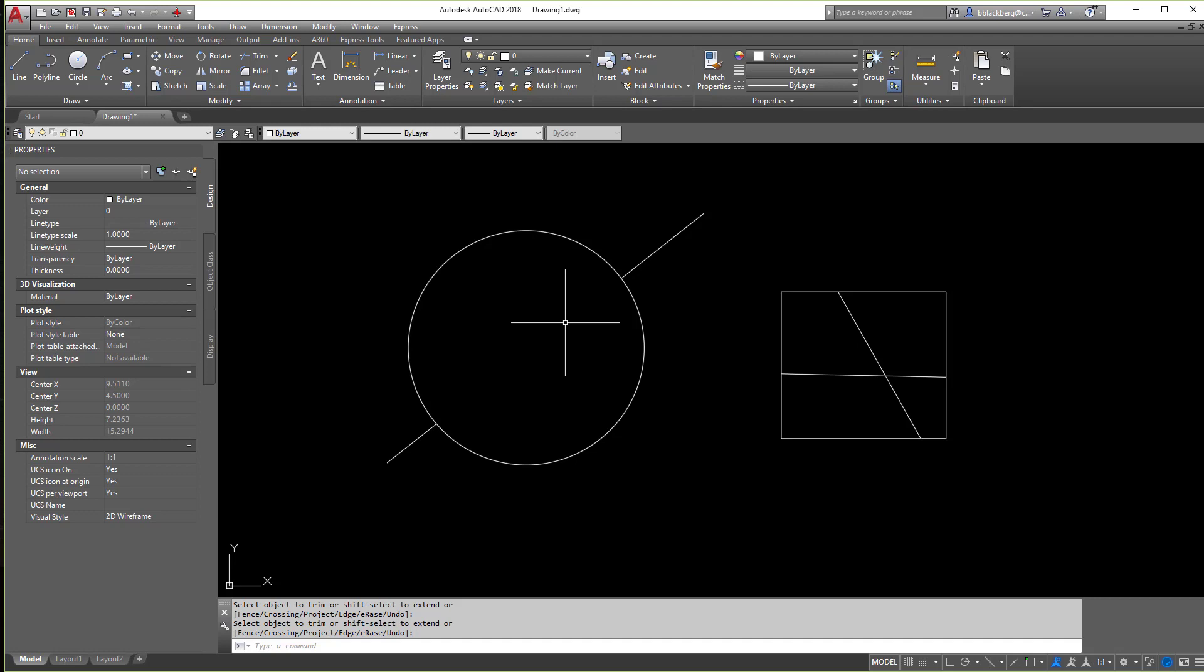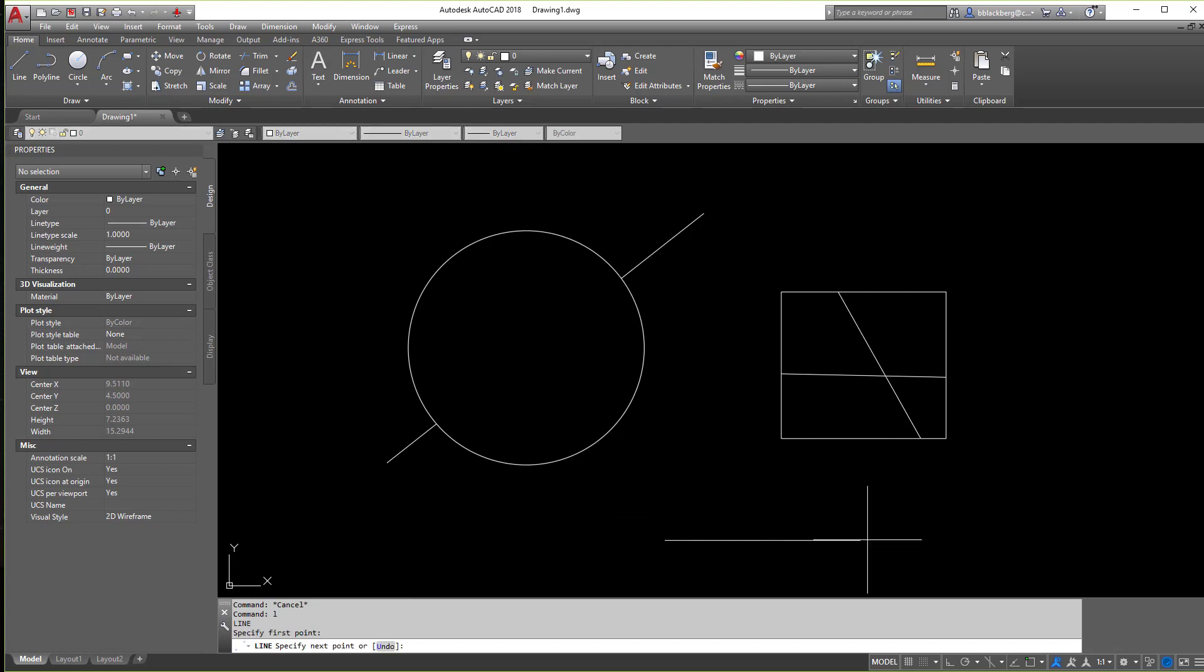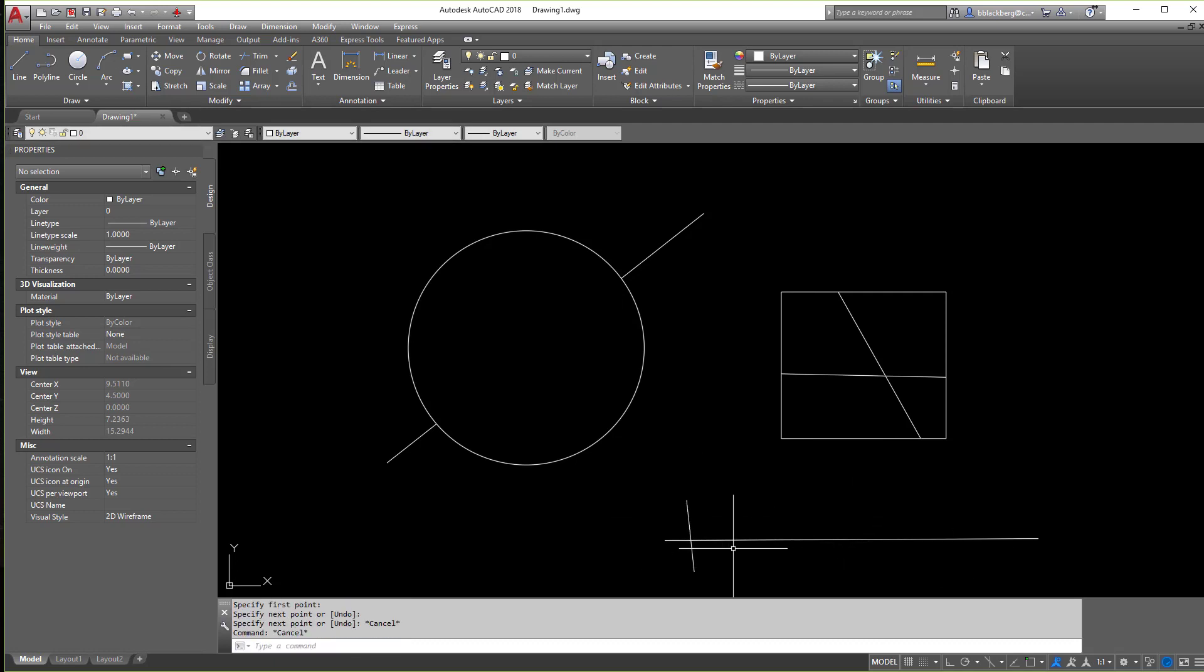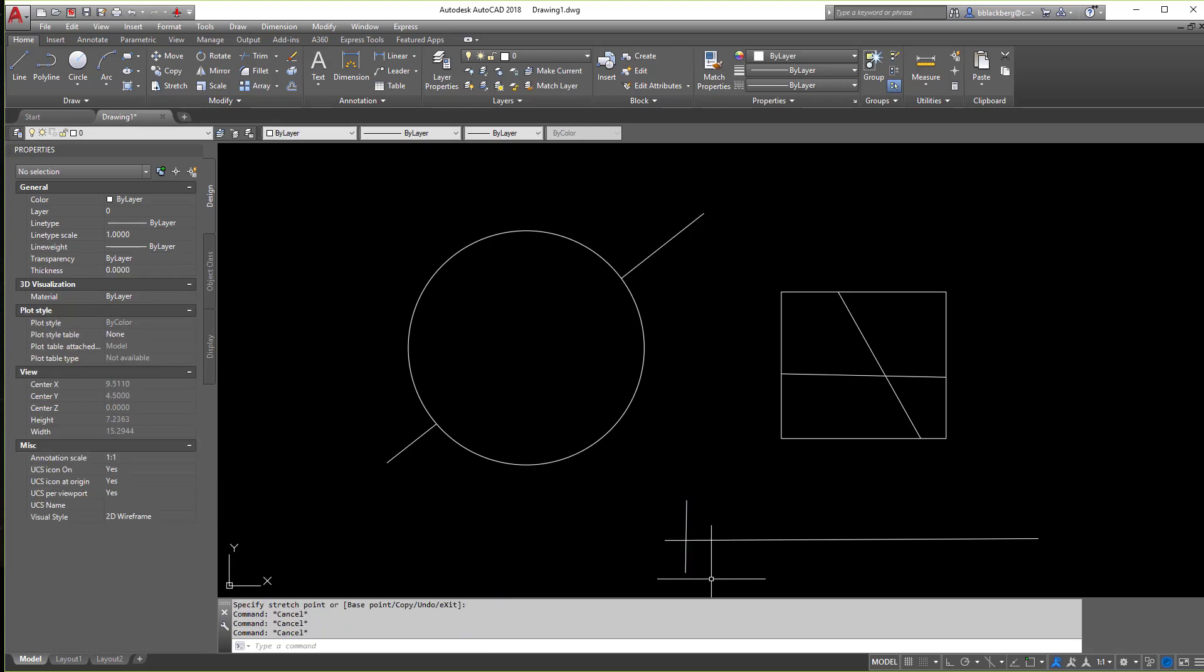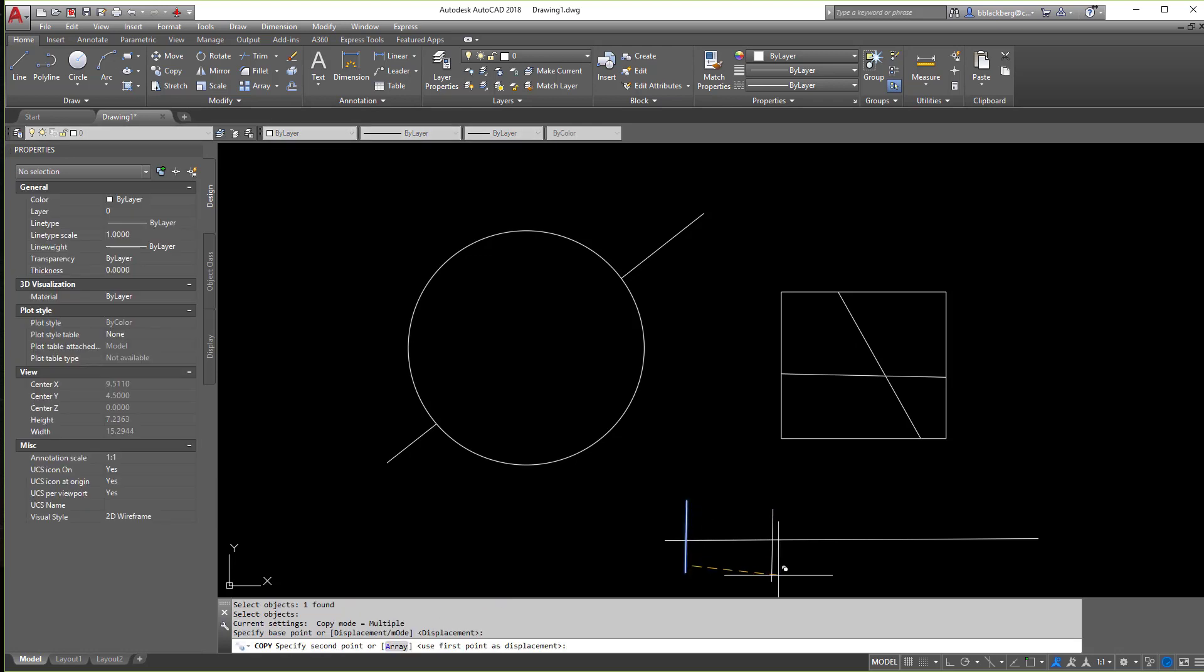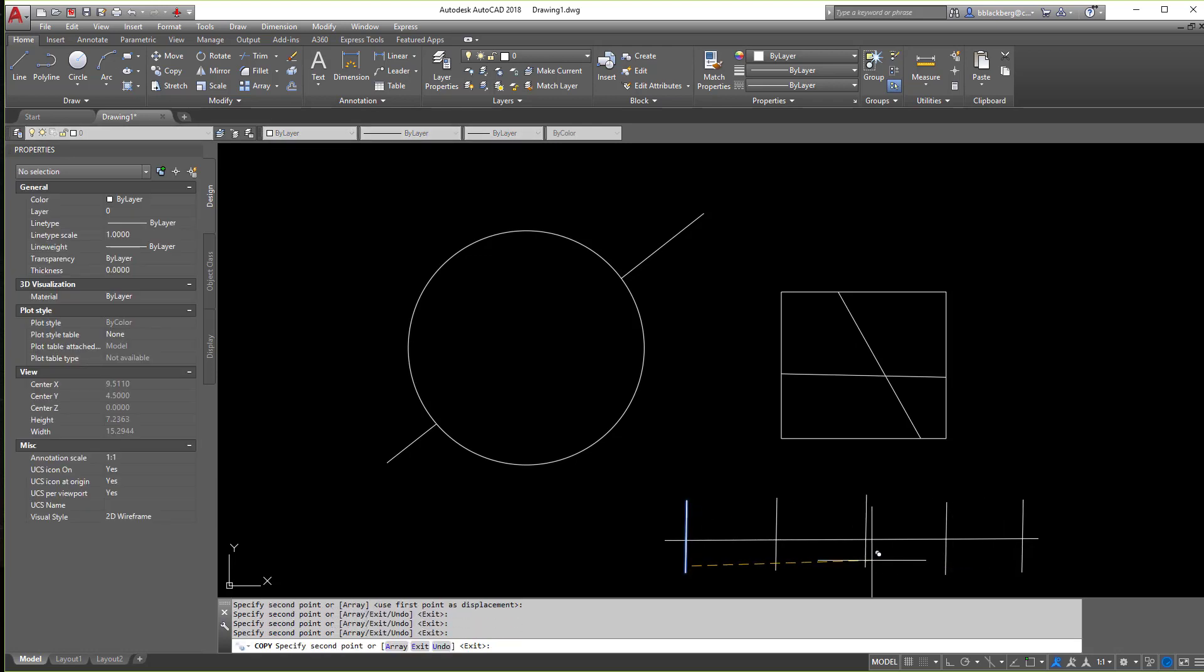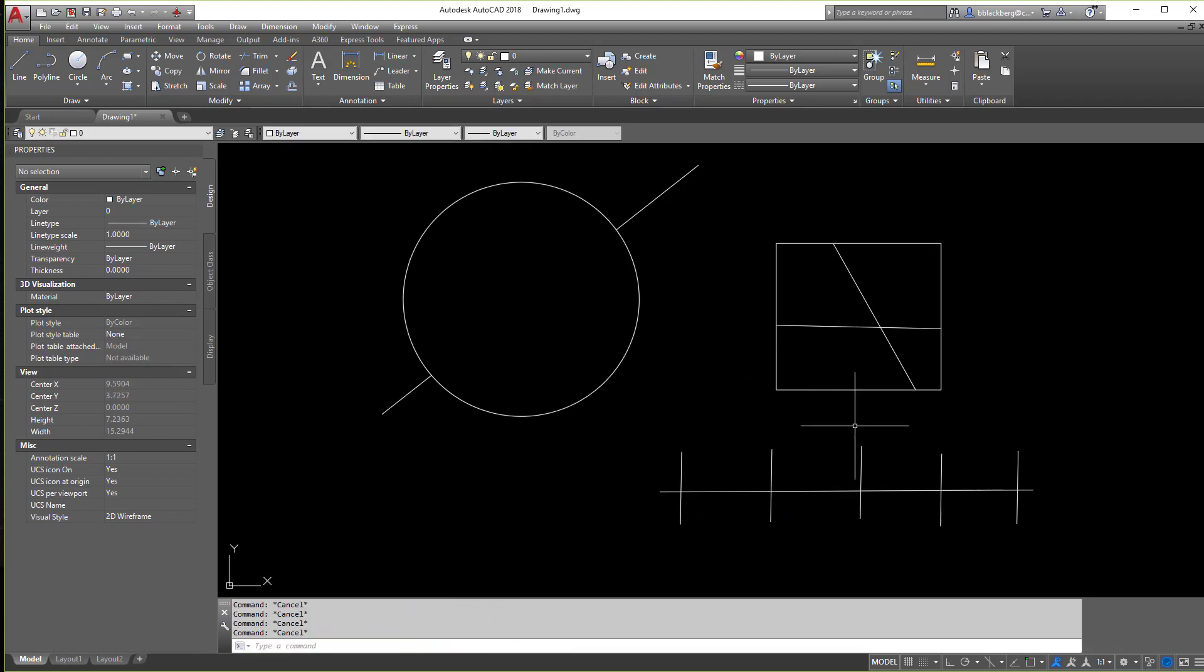Now there's a few other things you can do with the trim command. So let's say I have some lines here, let me just make this a little bit more easy here. Let's say we have several lines come across here. So all these are individual lines.